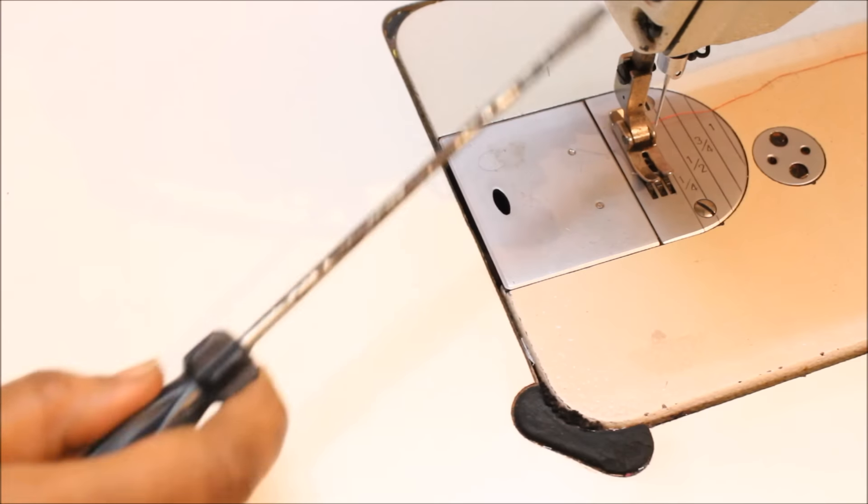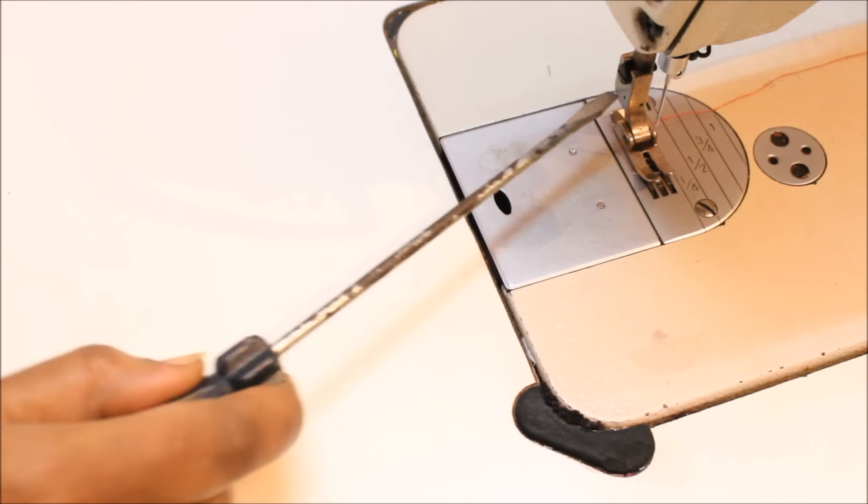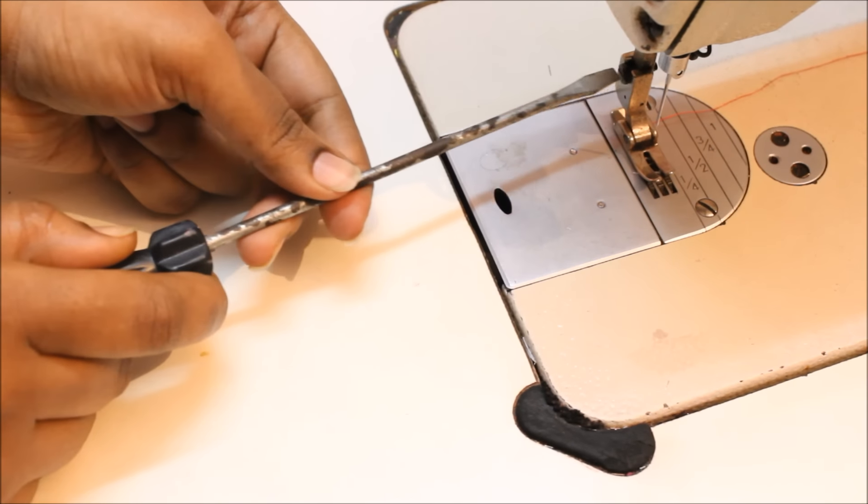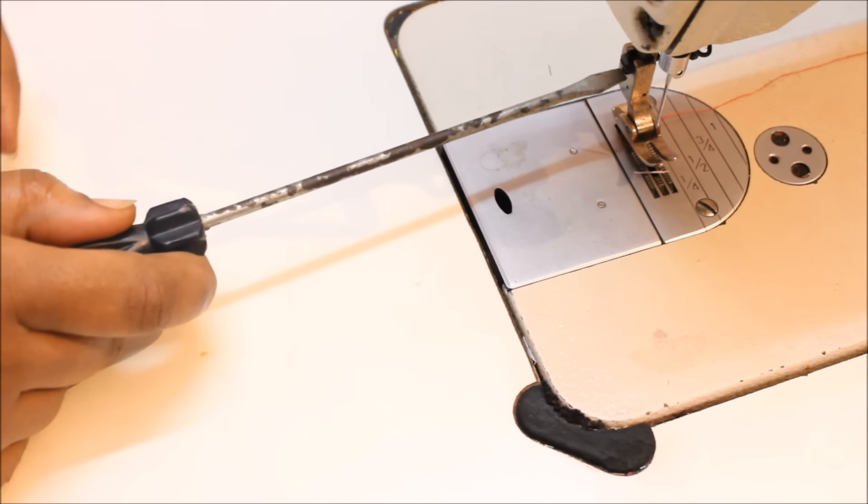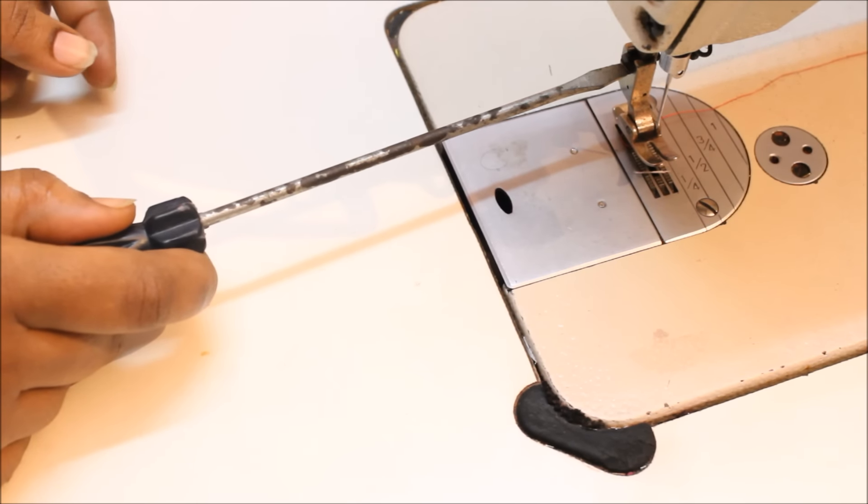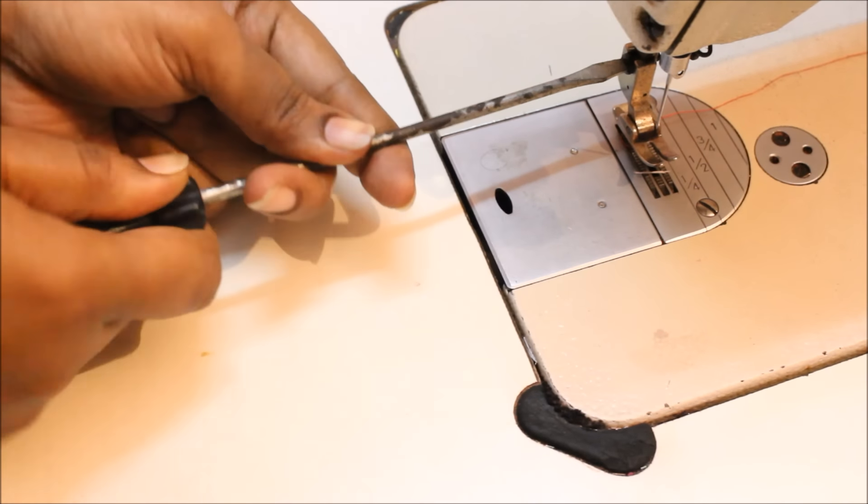So can you see the black color screw over here? All I will do is I just lift my foot up and lift the needle also up.